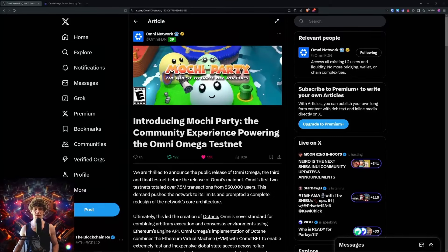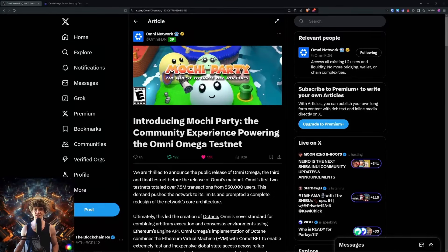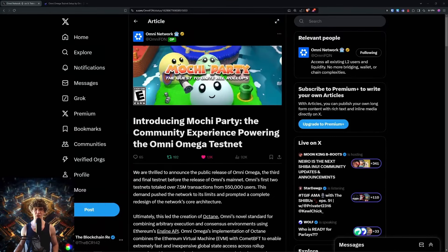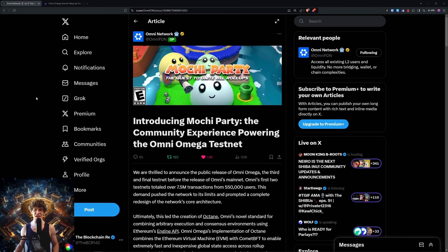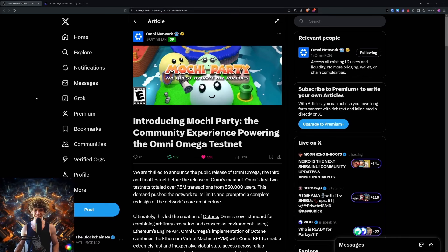Welcome to the Blockchain Report, where we discuss all things blockchain technology, digital assets, DeFi, NFTs, and much more. Today we are diving into the Omni Network Mochi Party.